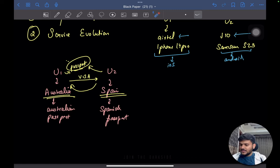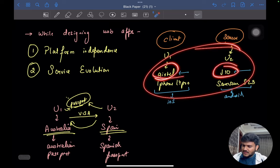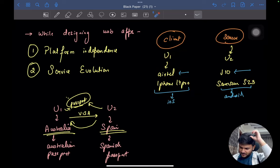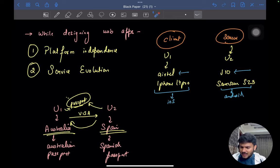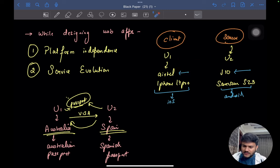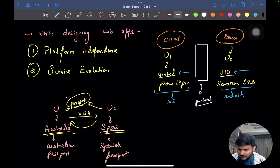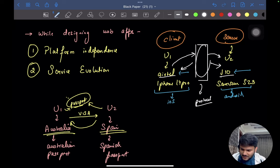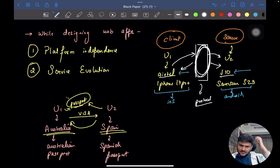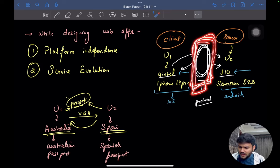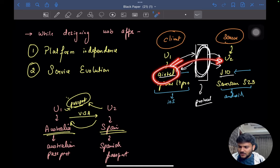Now let's come to the telecom example. Both service providers and devices are freely available in India. User one buys the Airtel-iPhone combination, user two buys the Jio-Samsung combination. They are able to communicate because the department of telecommunication has set up dedicated protocols. Both companies are different but both follow these protocols. Whenever a connection is requested from one user to another, they go via this protocol. Moral of the story: there are rules and protocols so that anyone with any kind of connection can communicate with anyone.